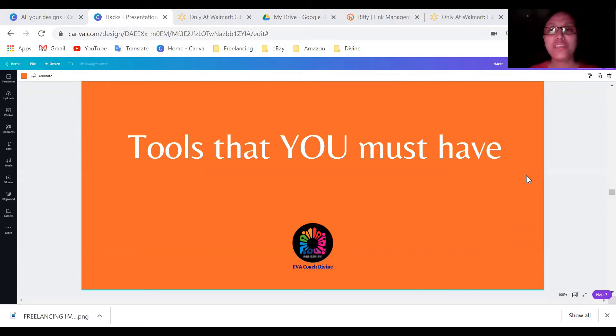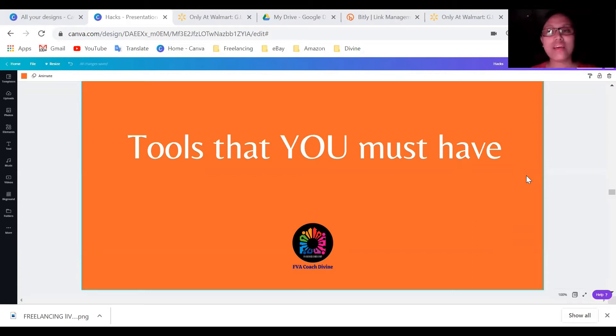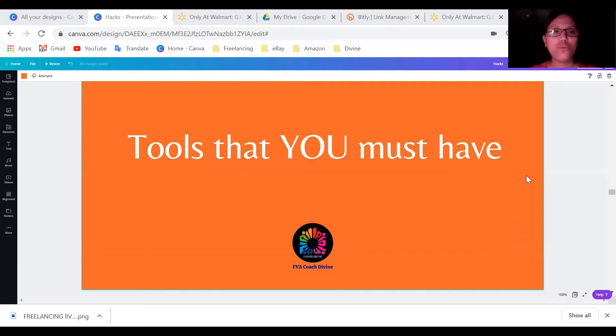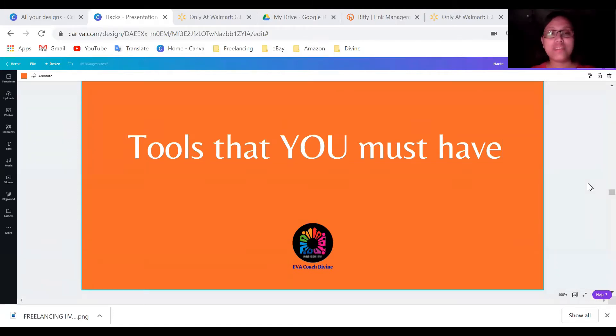So today I will share to you what are the tools that you must have in your business, in your work, or in your daily tasks. Let me show you what are the tools that I'm using in my business or my daily activities.